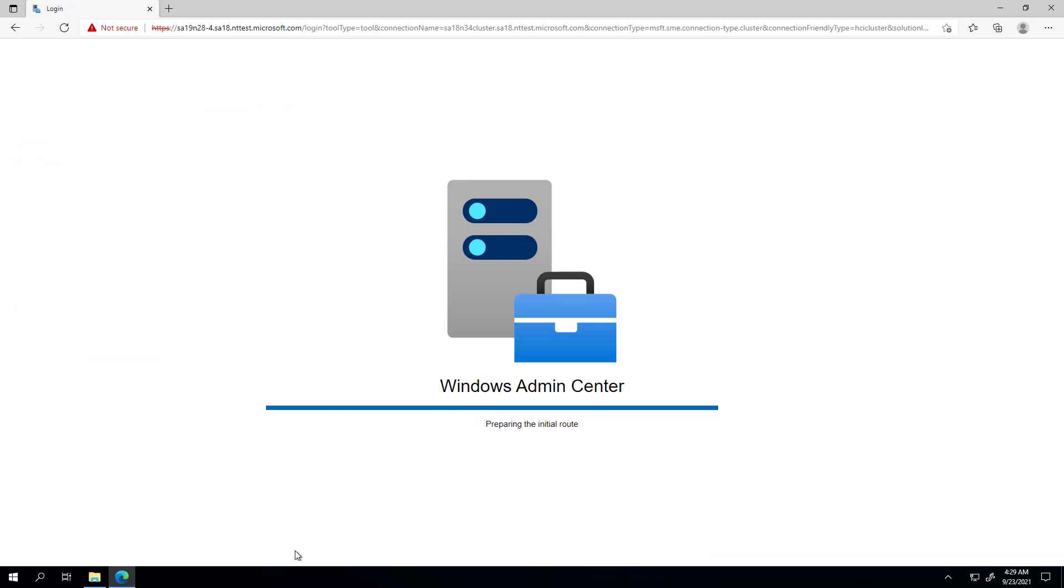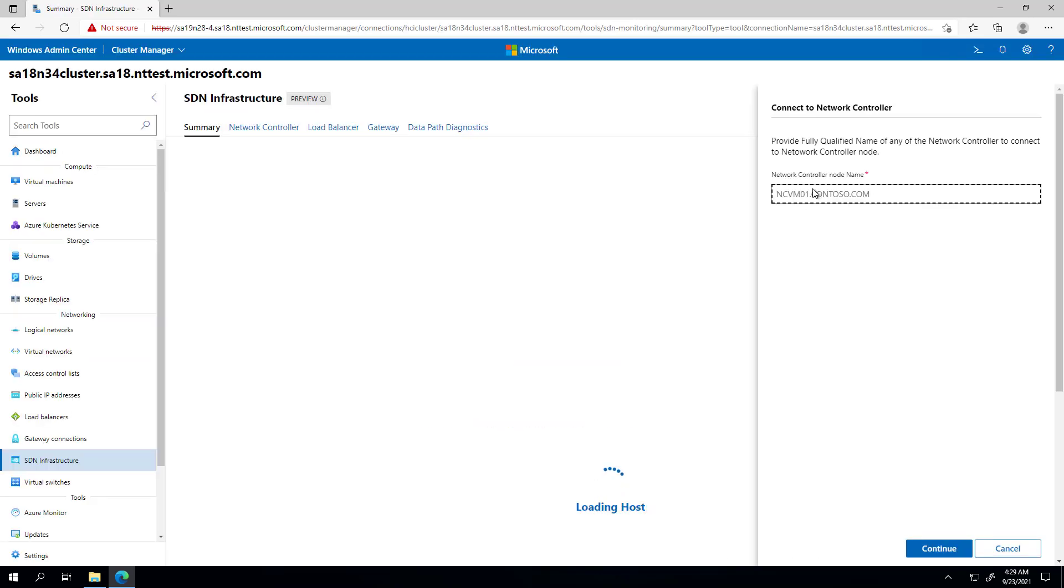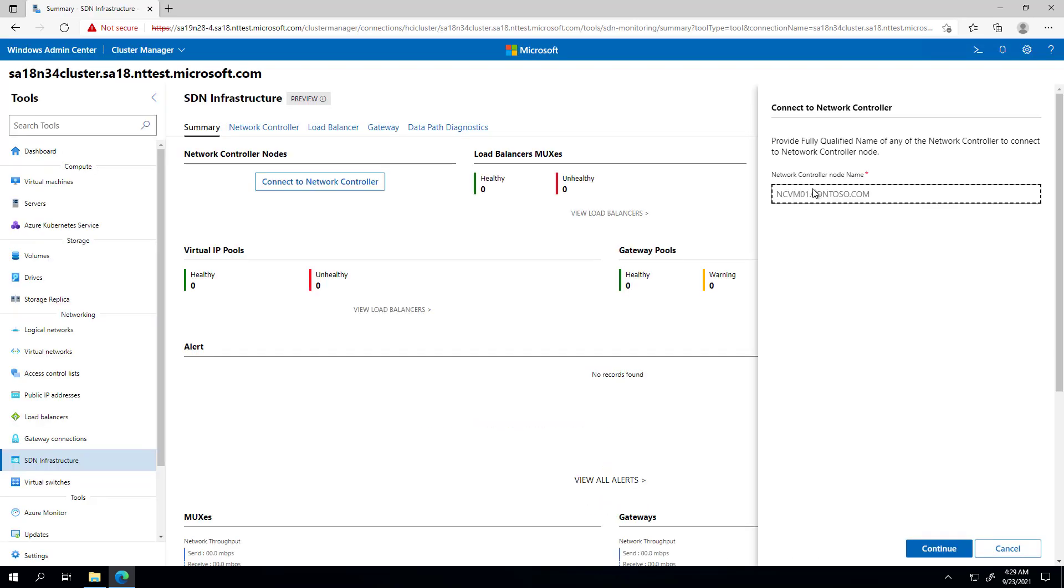And that's pretty much it. The page will refresh and you'll be able to see the rest of the SDN extensions and the health of the SDN infrastructure in the infrastructure extension.